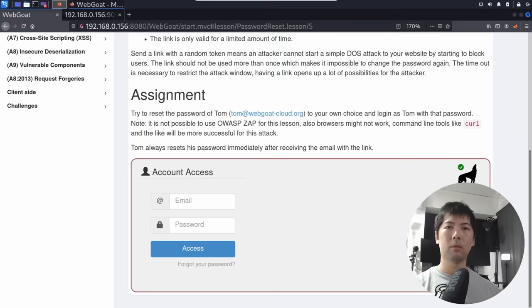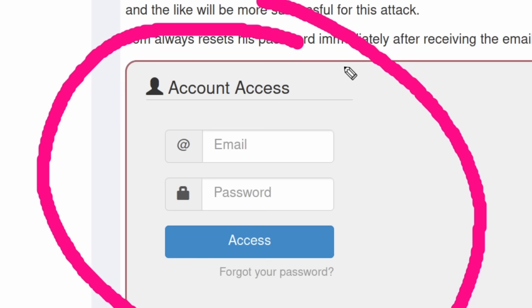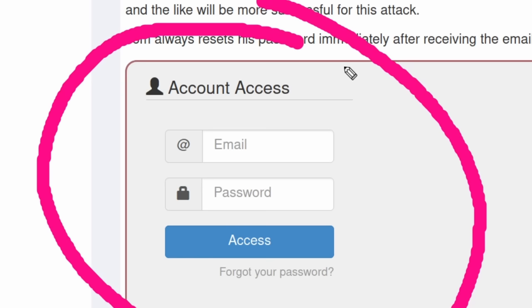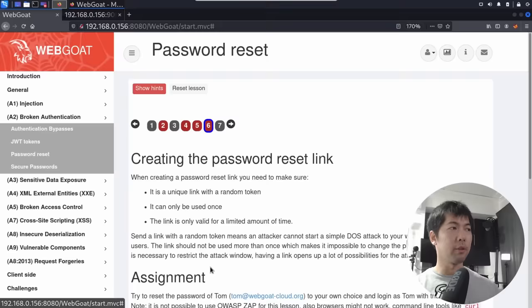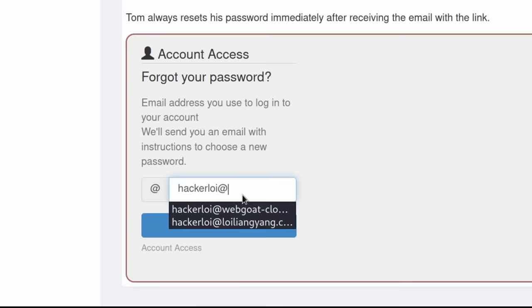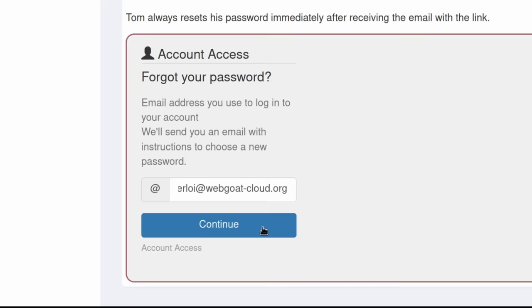The next thing we can do is take a look at what is considered a normal process. I'll go ahead and target account access — log into hackerloy's email and password to try the forgot password flow. So we go ahead and click 'forgot your password,' and what we want to do now is fill in the email. Let's go ahead and enter hackerloy at webgoat-cloud.org, and then click continue.